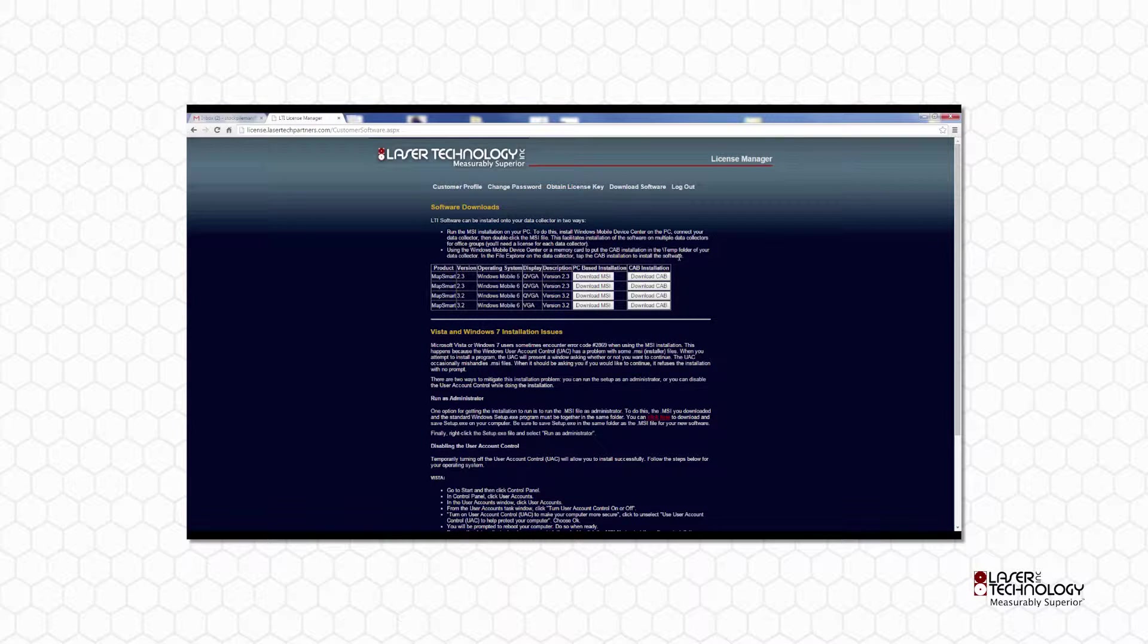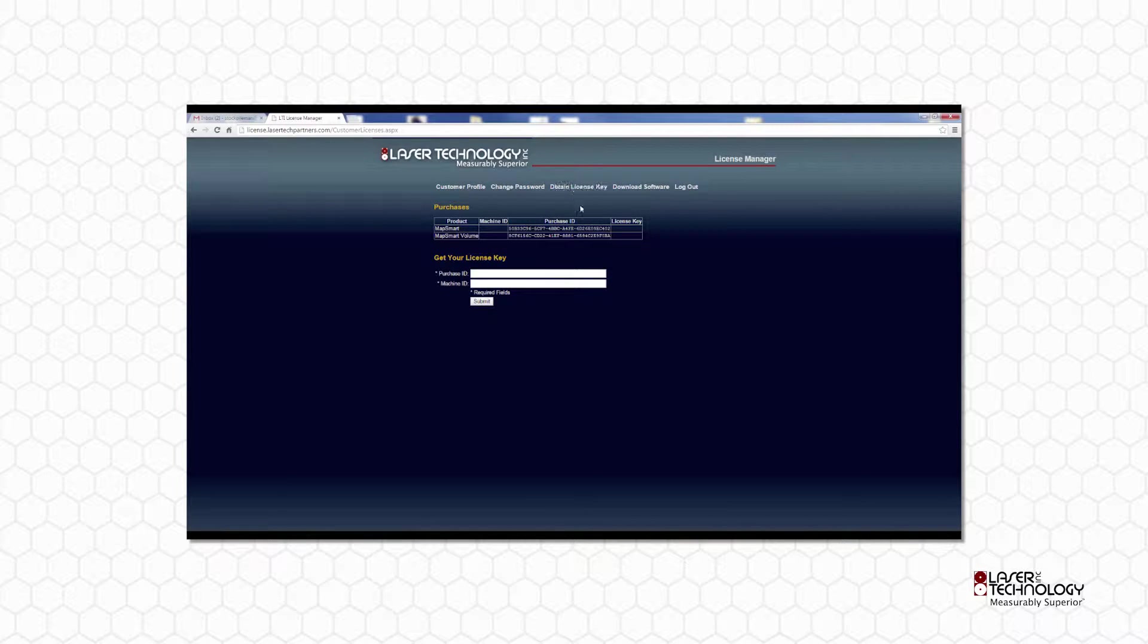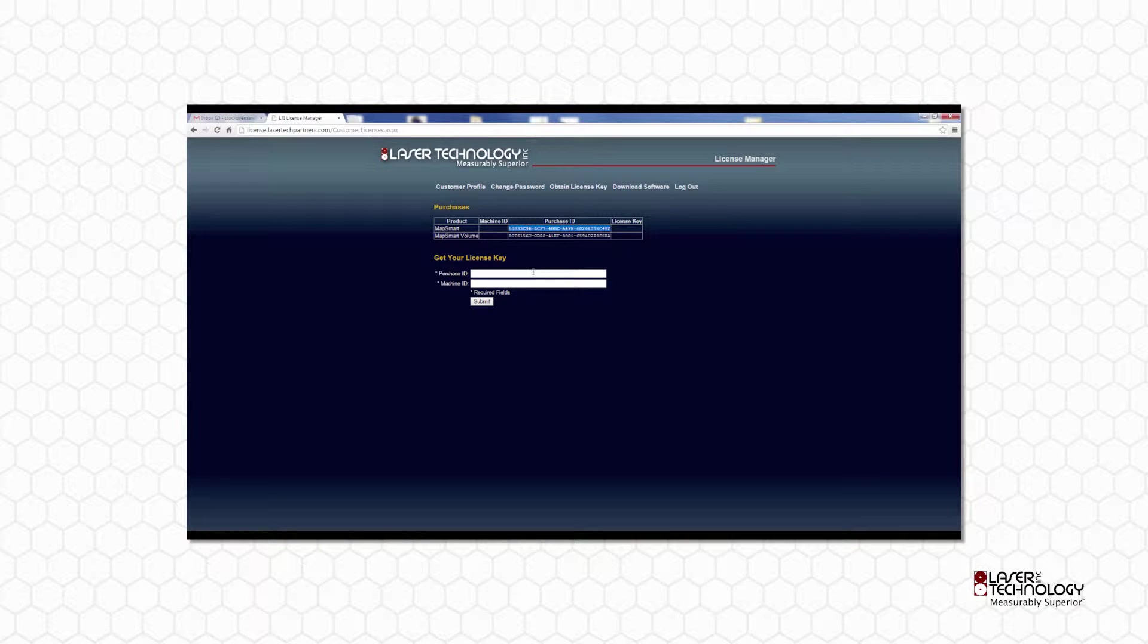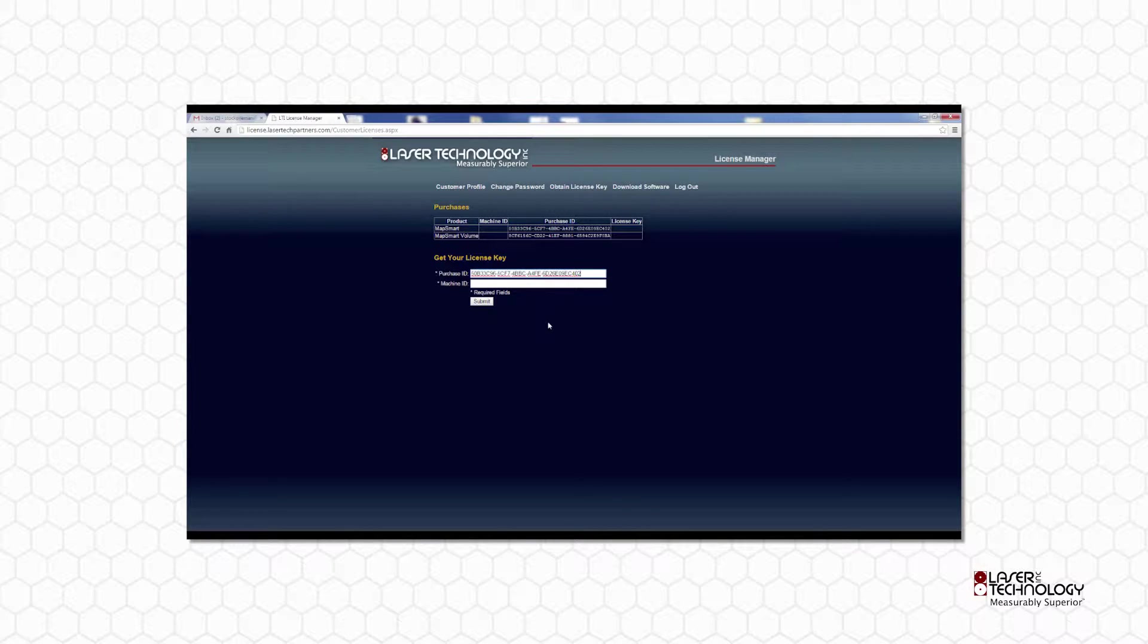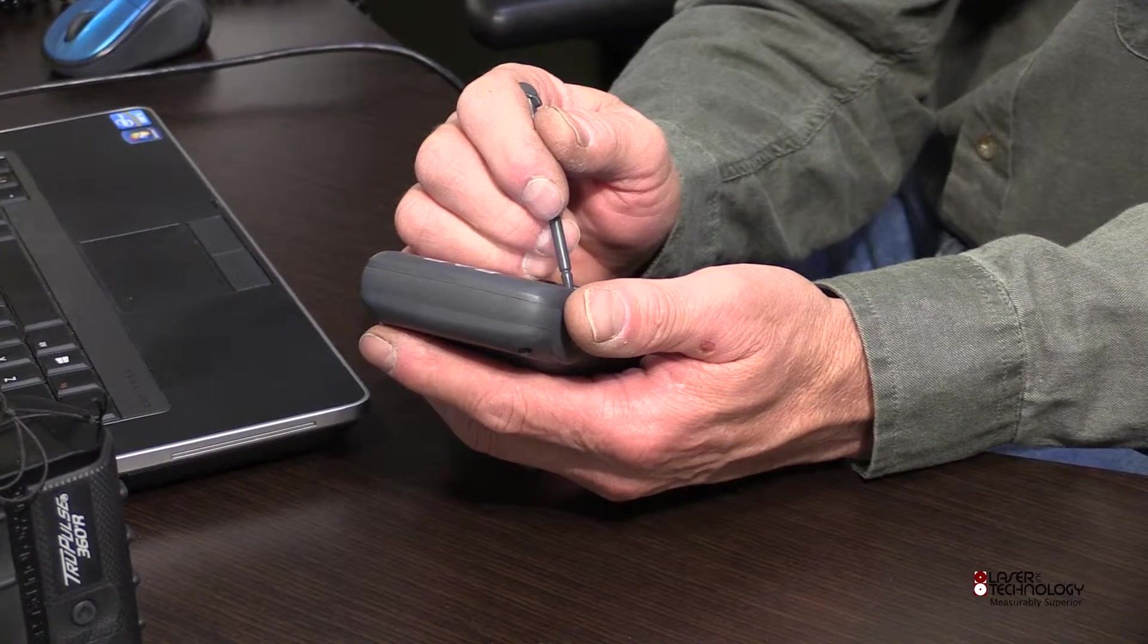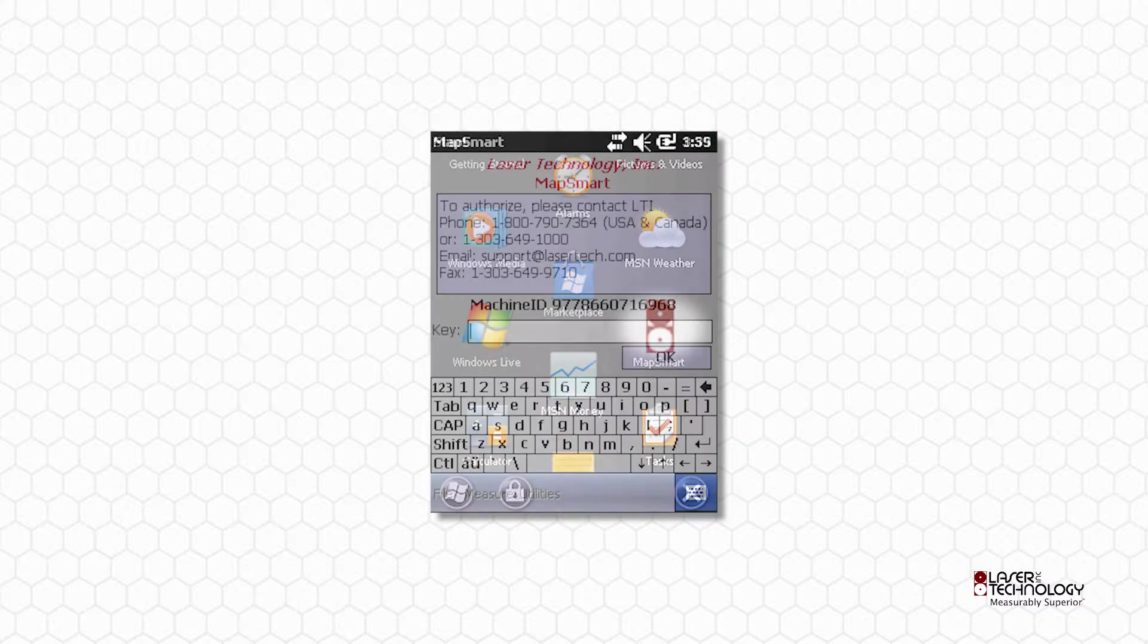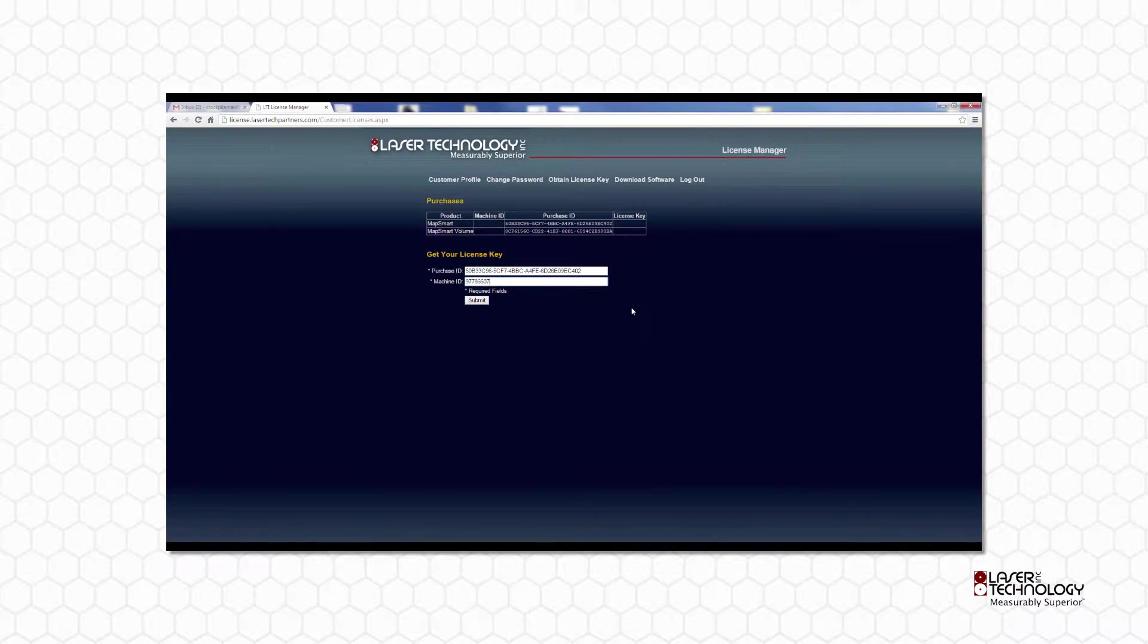Back on the License Manager website, click Obtain License Key. Copy the MapSmart Purchase ID and paste it here. On your data collector, navigate to the MapSmart icon and tap it to launch. Here is where you'll find the machine ID. Enter the displayed machine ID into the License Manager and then click Submit.